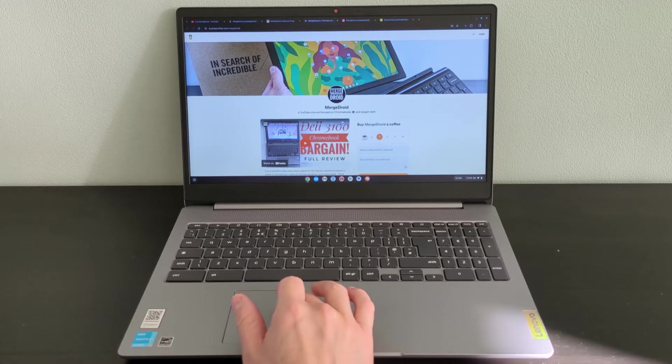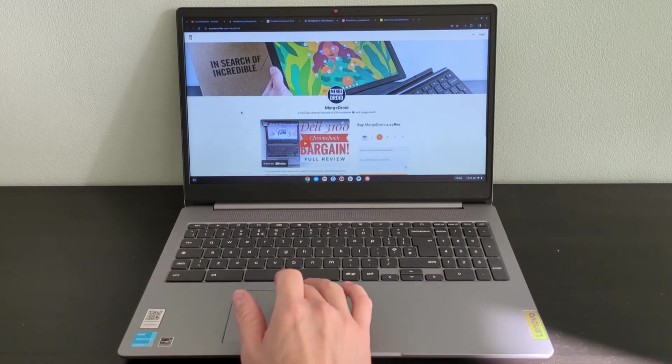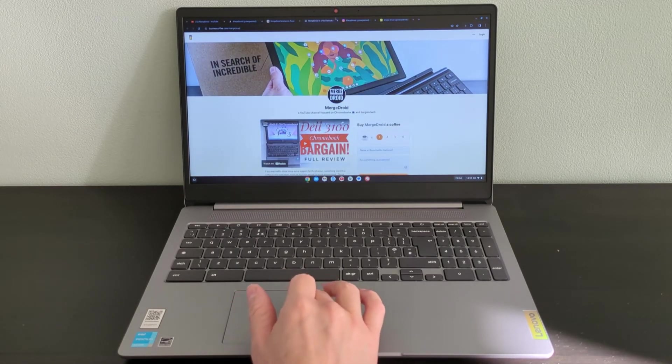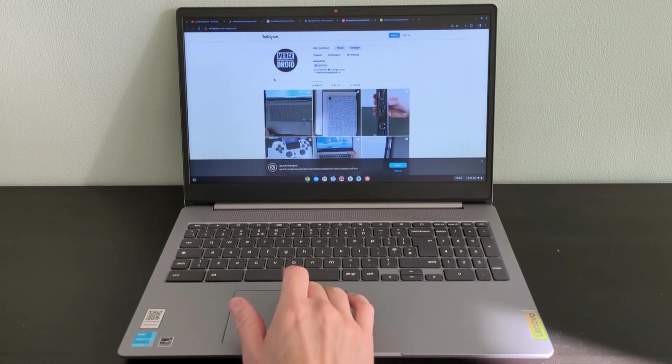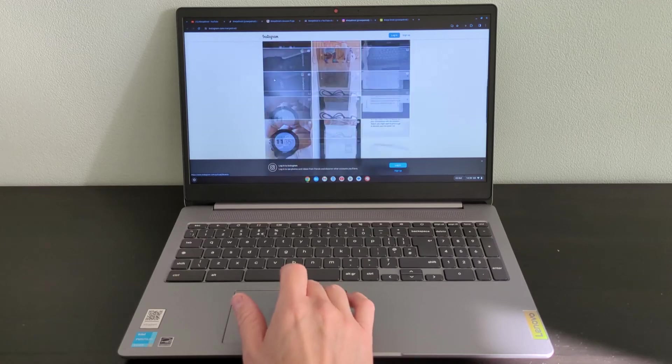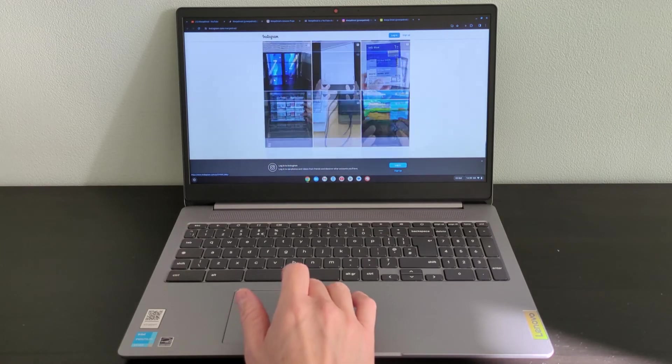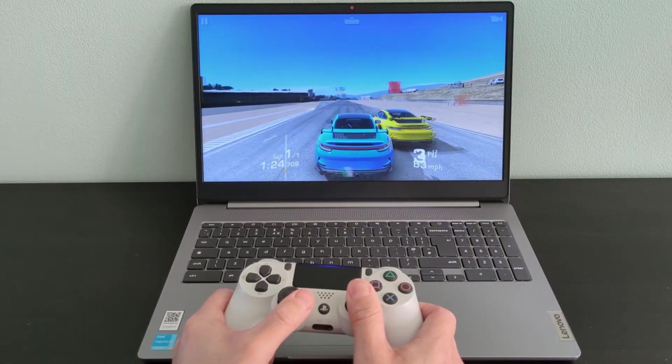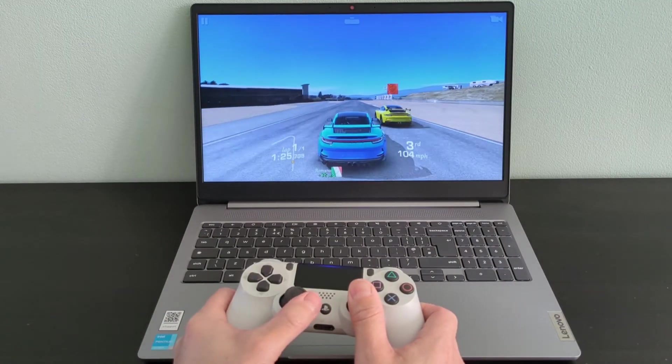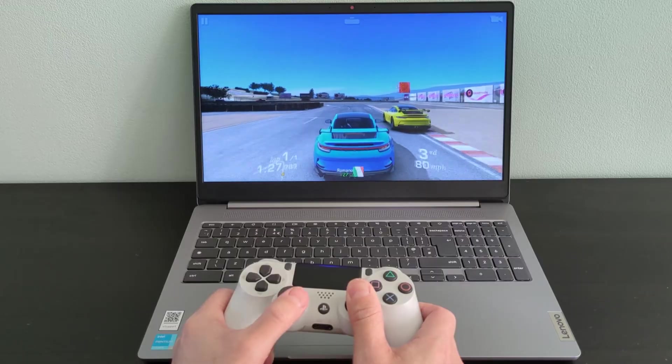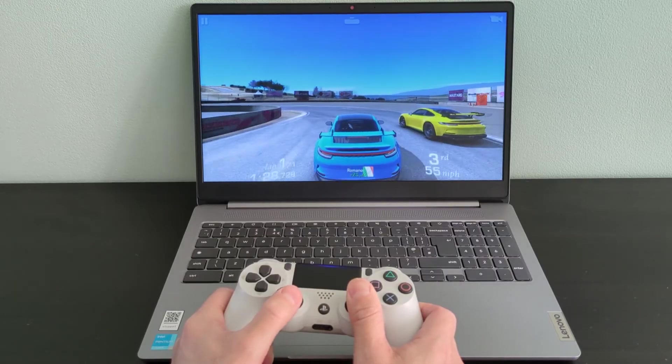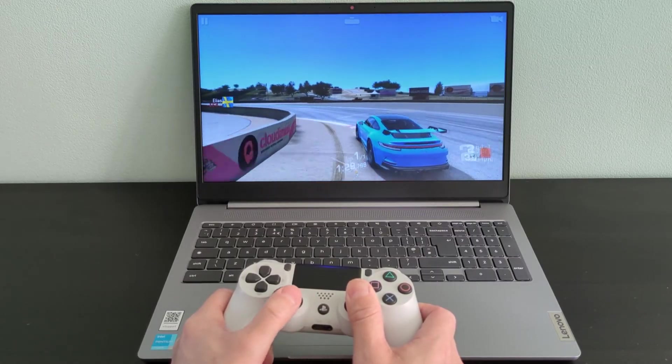The display on this Lenovo is where the compromise comes. It's Full HD, which is great, but this particular one is TN rather than IPS, so it does look a bit washed out, and viewing angles are not so great. Lenovo state the brightness as 220 nits.